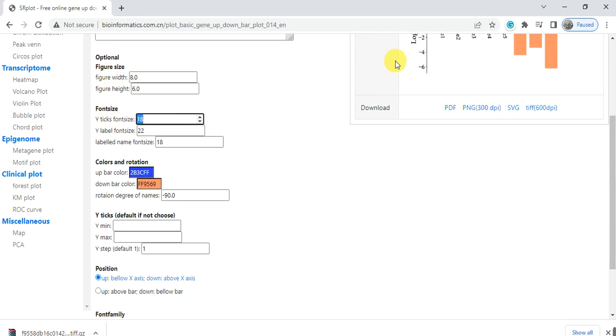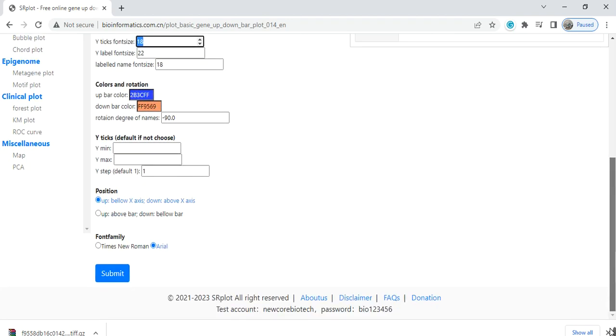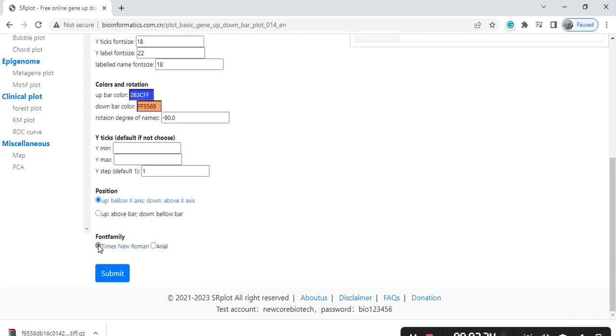Here you can change the color of positive and negative bars which you want to give, either keep it as default or change it like this. And from here you can also change the font of Arial or Times New Roman and whatever, and then click on submit.